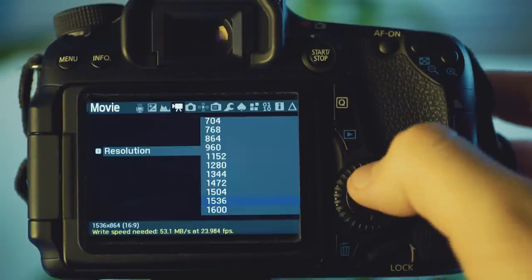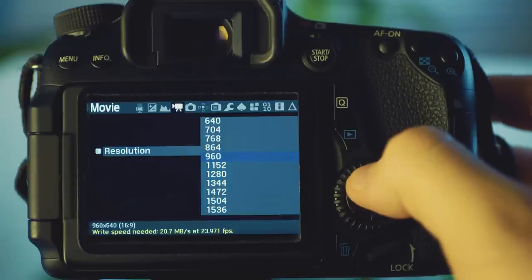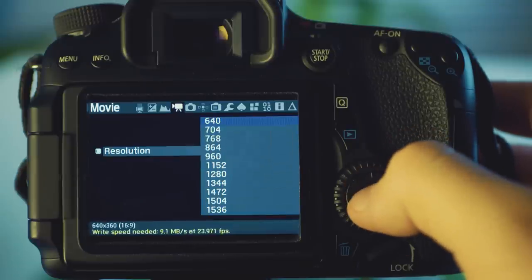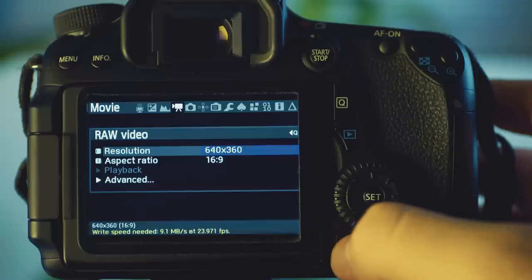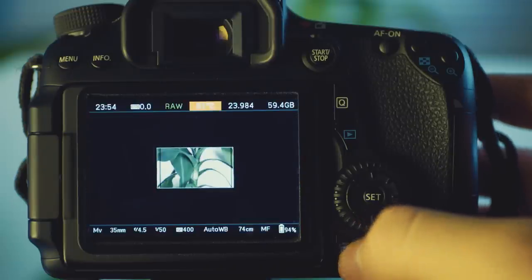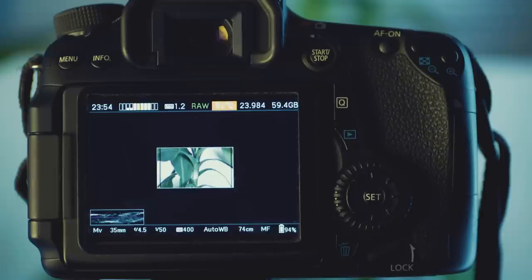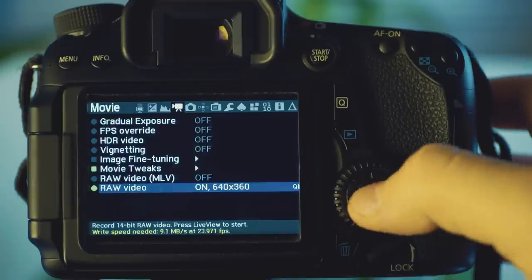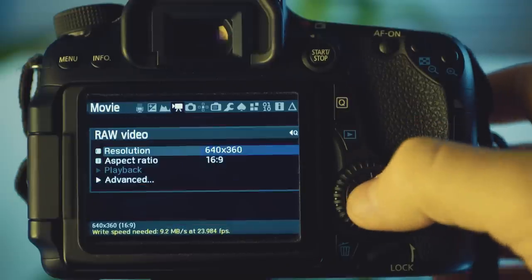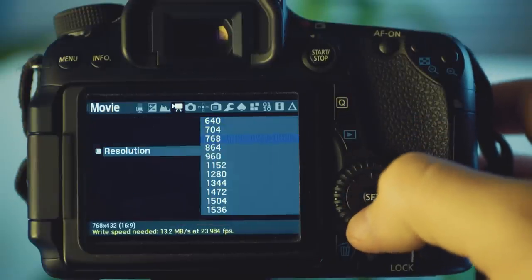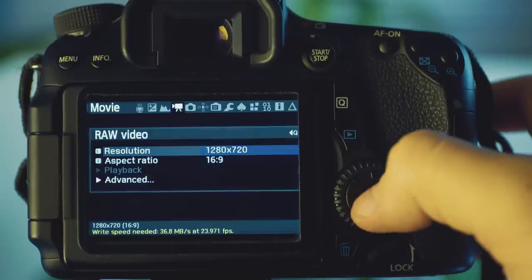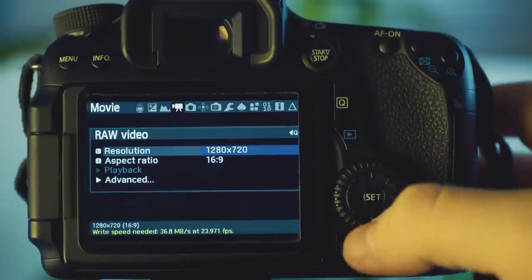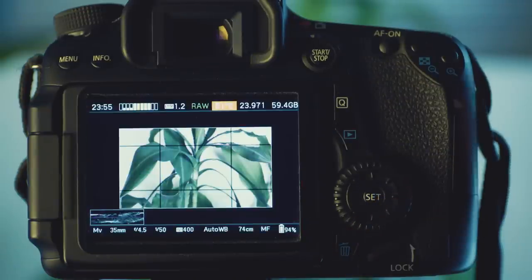As you will see, the resolutions range from 640x360 all the way up to 3584x2016. And as you go down in resolution, portions of the image are being cut off. Let's take a look at the size of 720p when you record.